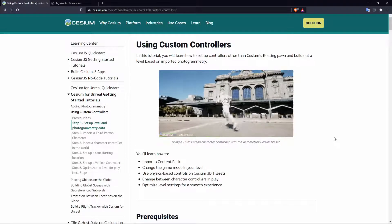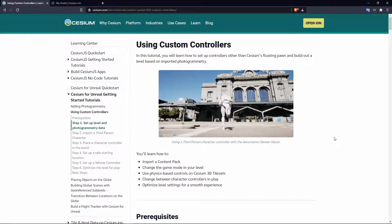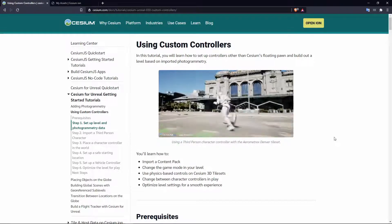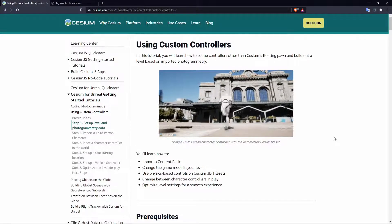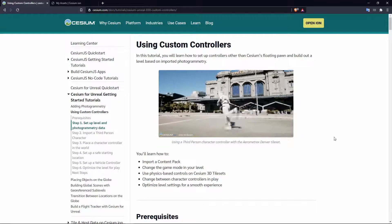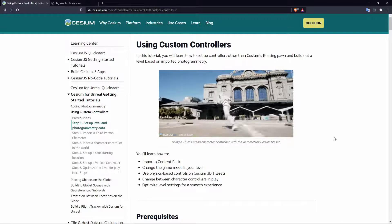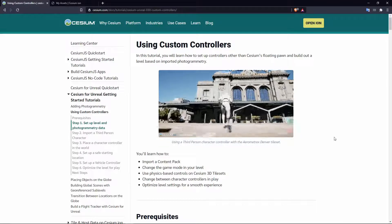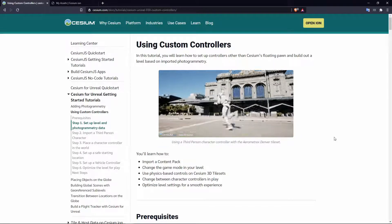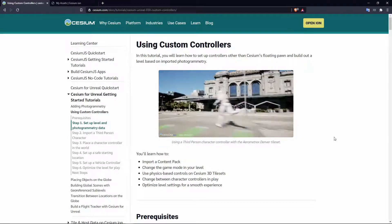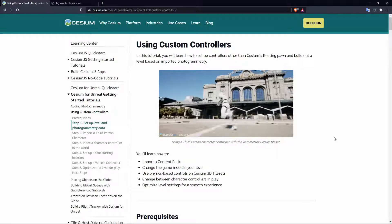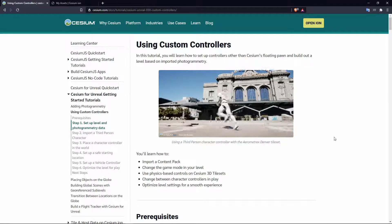Hey everyone and welcome back to the Cesium for Unreal tutorial series. In this tutorial we'll be setting up some custom pawns including a third person character and a vehicle to explore a photogrammetry model of Denver.